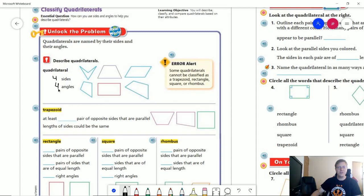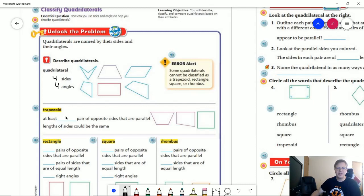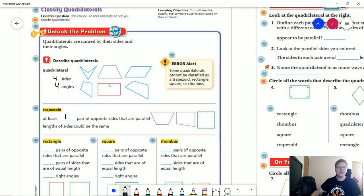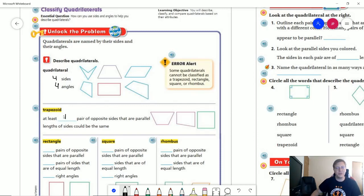A quadrilateral is always going to have four sides and four angles. As we move forward classifying what type of quadrilateral we have, a trapezoid is going to have to have at least one pair of parallel sides. For instance, this would be a trapezoid and not anything else other than a quadrilateral because we only have one matching pair of sides. This would also count as being a trapezoid even though we can look at it and say it's a rectangle — well it is, but it also counts as a trapezoid.